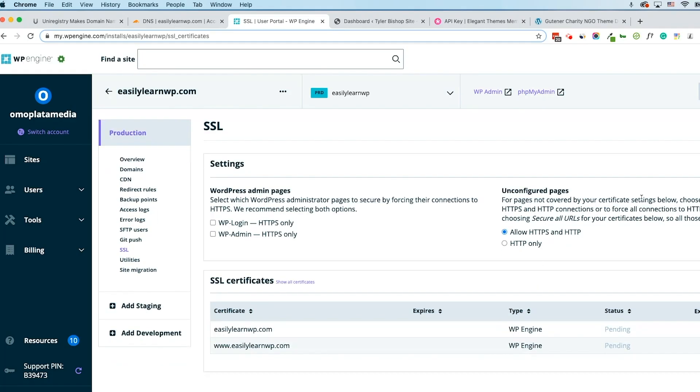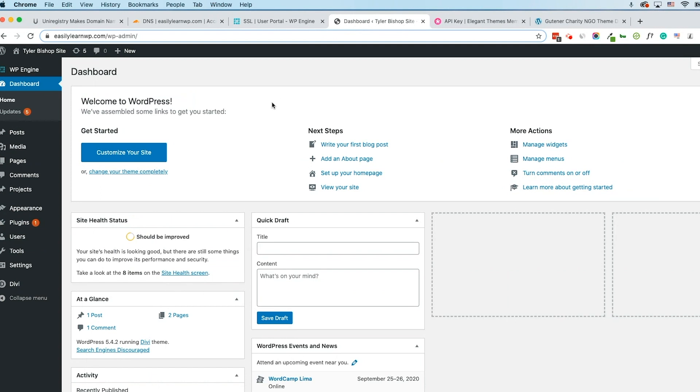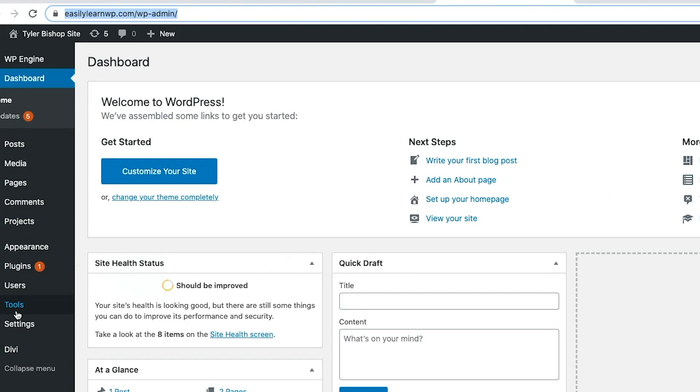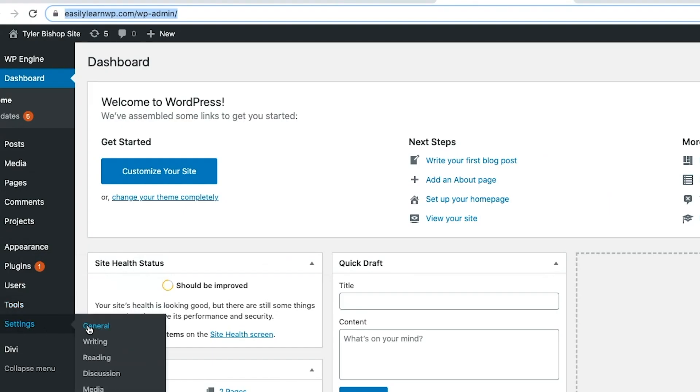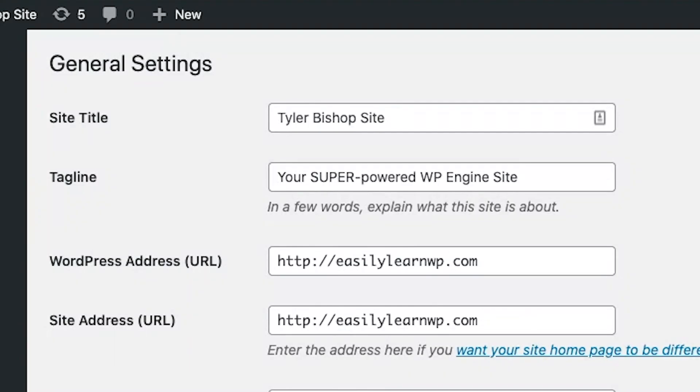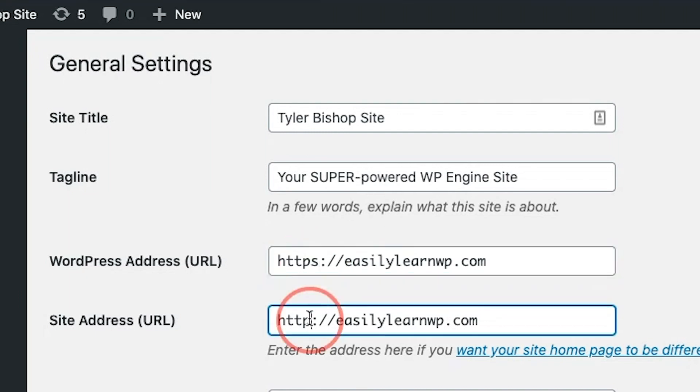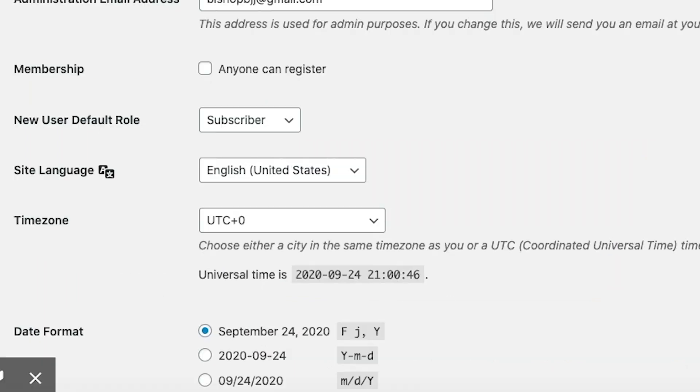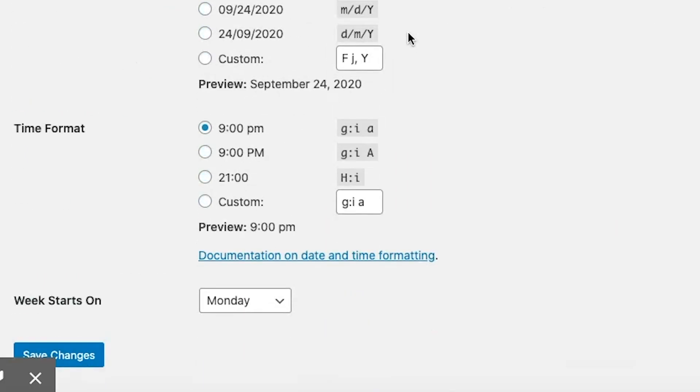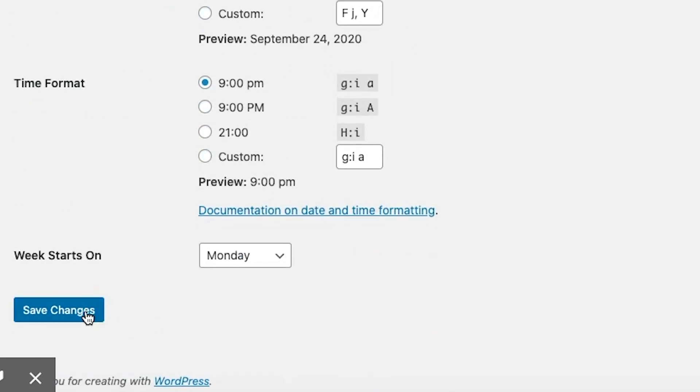Now return to WordPress, go to Settings, and then General. Add the S to the HTTP part of the URLs here. Save Changes. You will need to log back in.